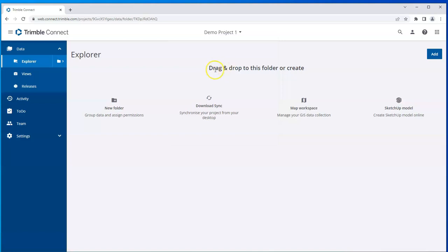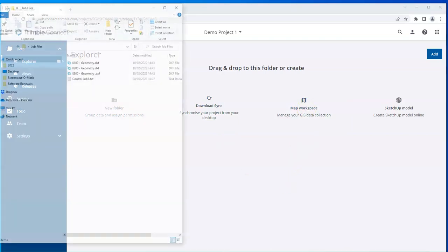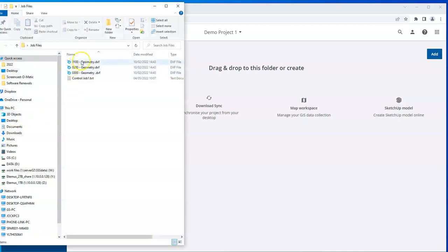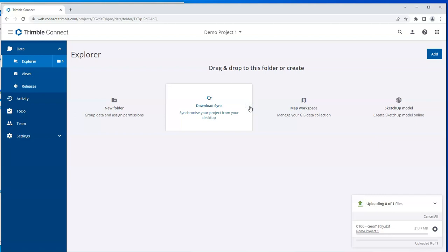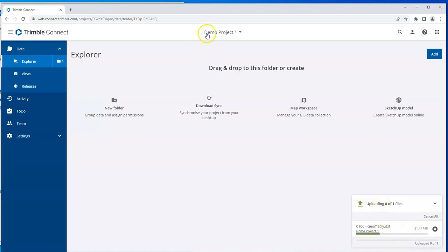And it tells me here drag and drop to this folder or create a new folder, a workspace, etc. So I'll open up my job files and I'll drag a DXF in here. And you can see that this 0100 Geometry DXF is now uploading to the cloud in Demo Project 1. It's a 20MB file, so I'll just let that upload.